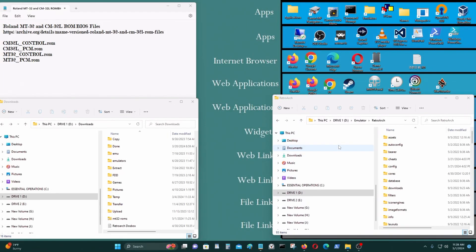In today's video I'm going to show you how to use the Roland MT-32 MIDI sound synthesizer on RetroArch using DOSBox core. So let's begin.